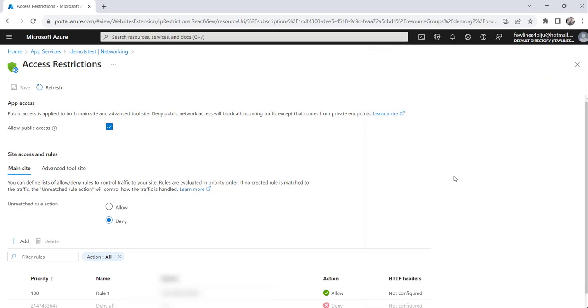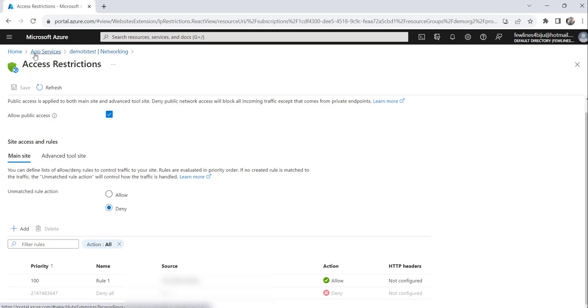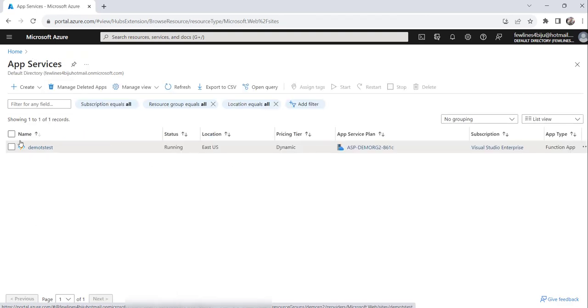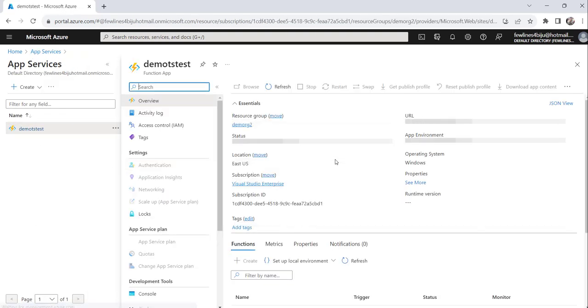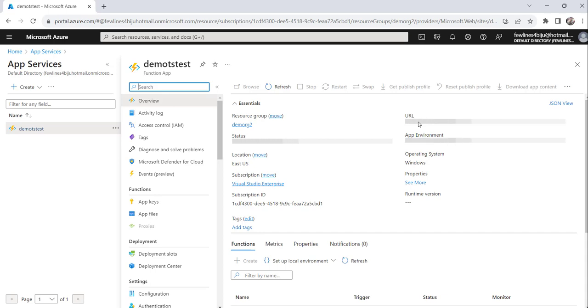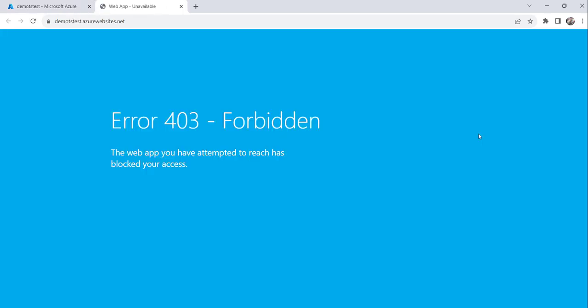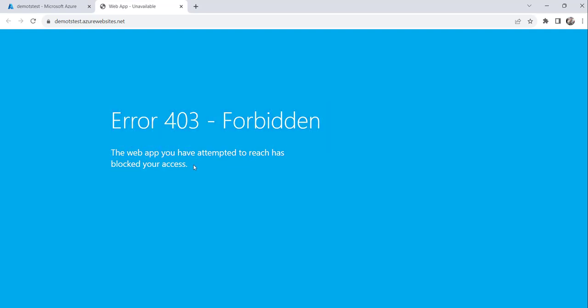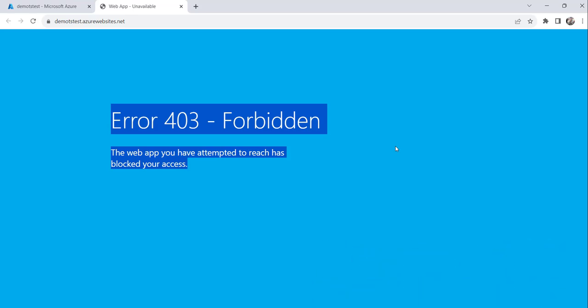And now, what you will do is, so now we are done with all the steps. Let me try to access that particular Azure function from my machine. Just click on the app service again. And now, you will see the URL of this particular Azure function. This is the URL. Just click on that. You can see here. What it is telling us, that the web app you have attempted to reach has blocked your access. So, this is how you can restrict one particular IP address to access your Azure function.